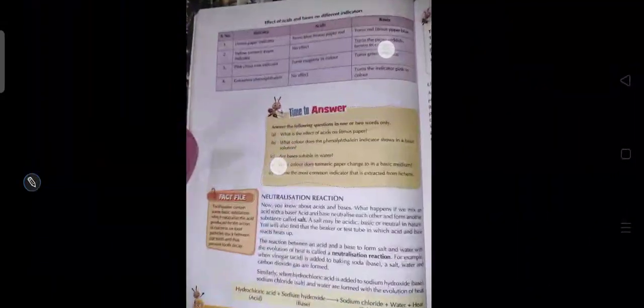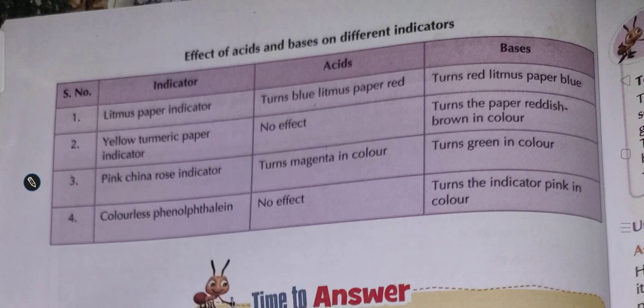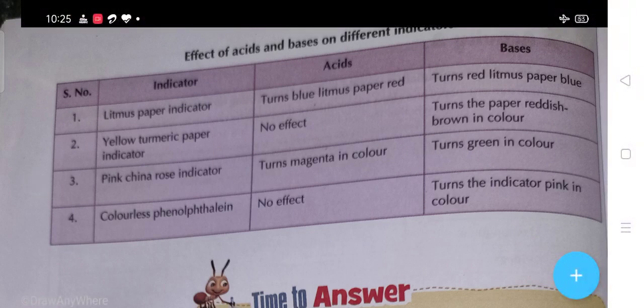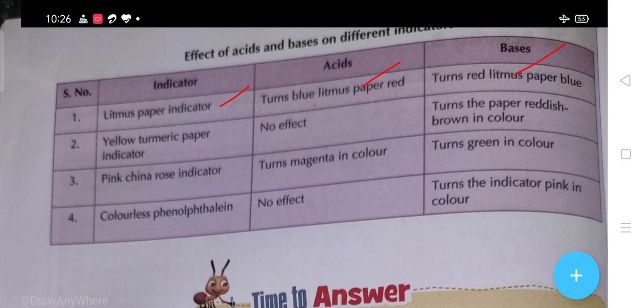Now the effect of acid and base on different indicators. Students, if we test litmus paper indicator in acid, then what will happen - litmus paper turns blue litmus paper red. In base, it turns red litmus paper blue. Yellow turmeric paper in acid shows no effect, and in base it turns the paper reddish brown in color. Pink china rose indicator turns magenta in color in acid, and in base it turns green color.